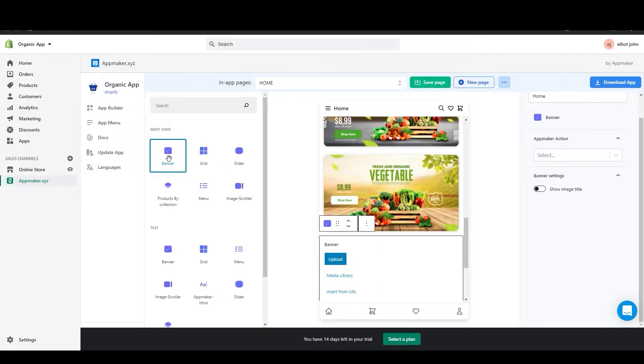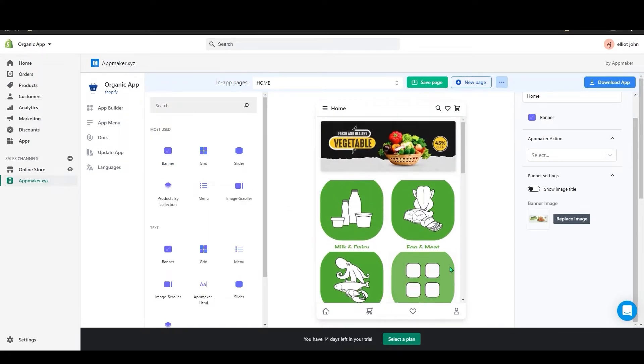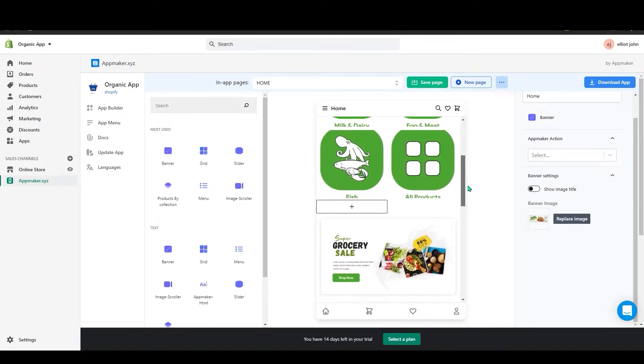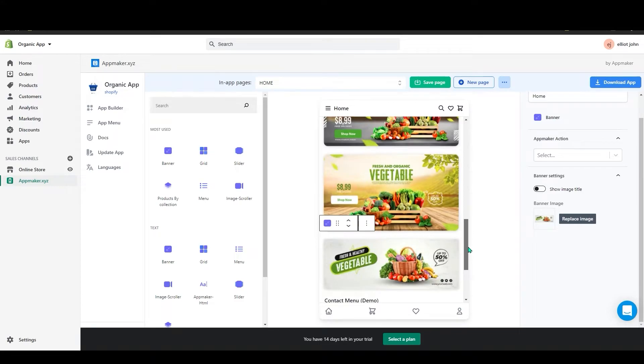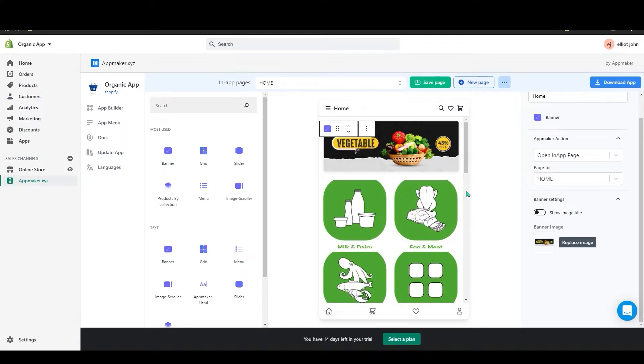Below the slider, I will add one more banner, and I went ahead and added some more blocks. Now click Save Page to save the page we created.